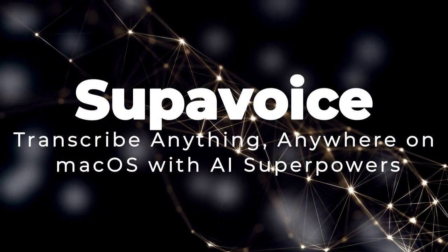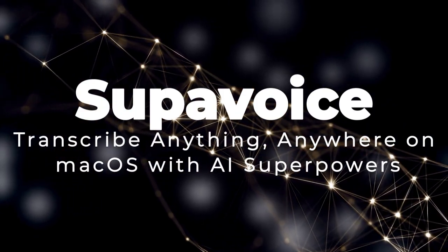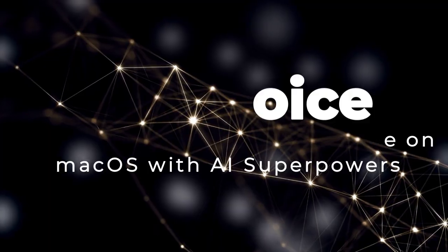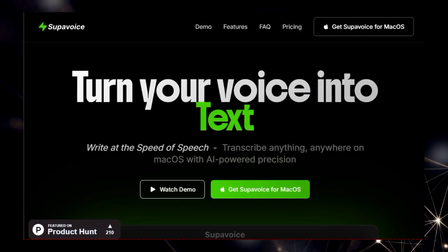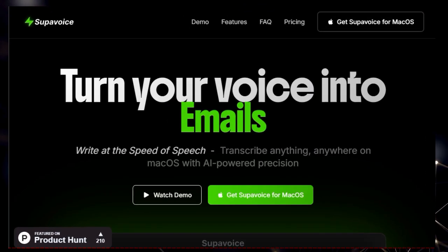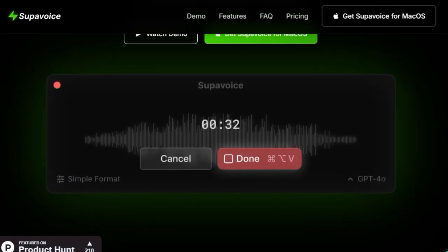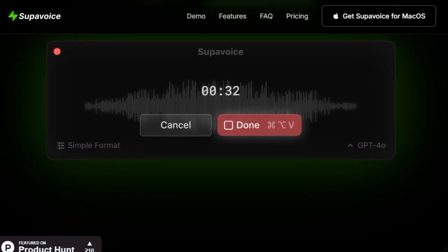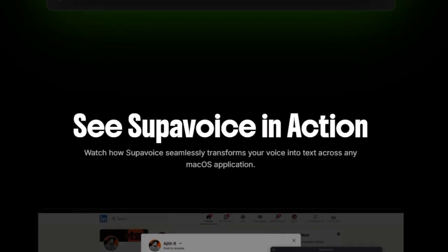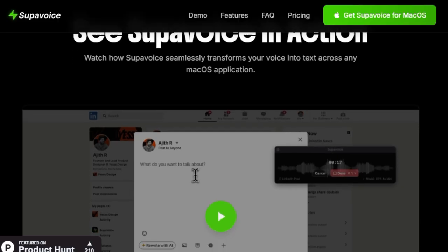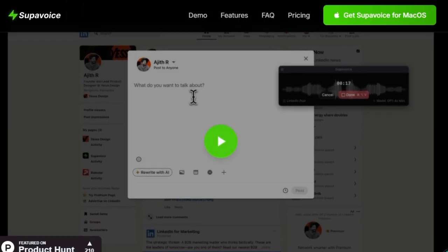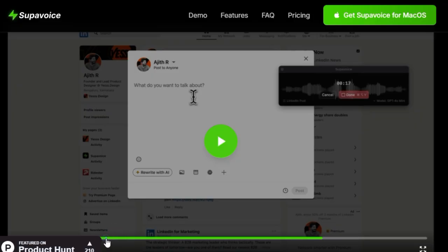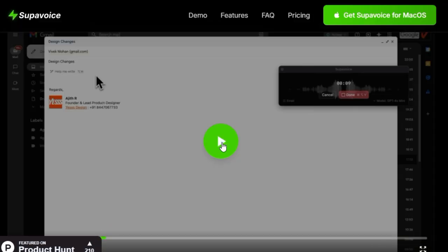Tool number two: Supervoice. Transcribe anything, anywhere on macOS with AI superpowers. Let's talk about Supervoice, the macOS app that's changing the way professionals handle transcription. What truly sets Supervoice apart is its intelligent foundation, powered by OpenAI's cutting-edge O3 and O3 mini models, delivering industry-leading accuracy and an impressive understanding of context, meaning fewer errors and maximum precision in your transcriptions.